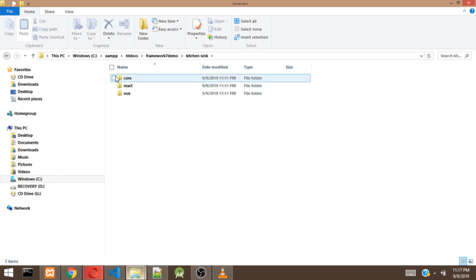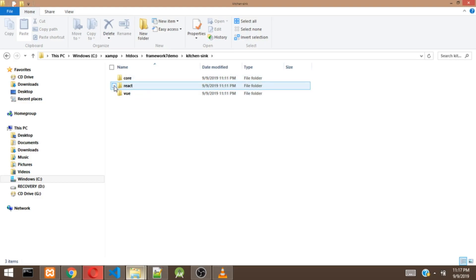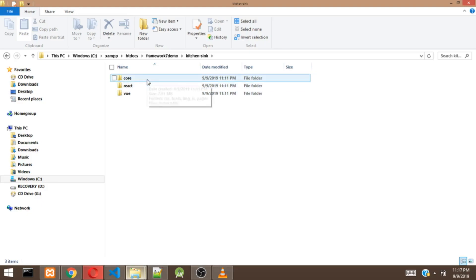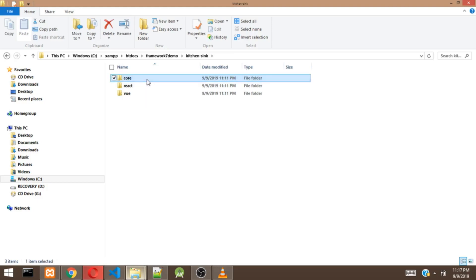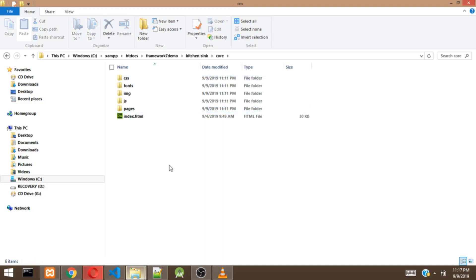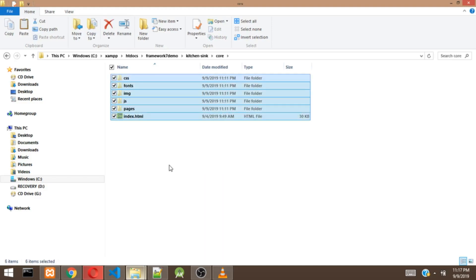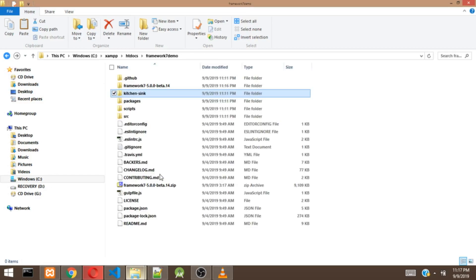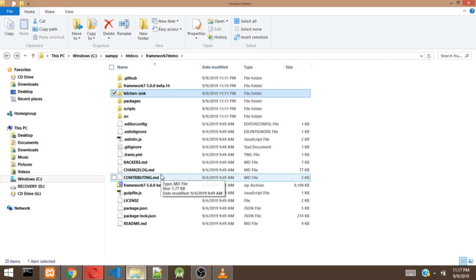We are going to see three folders: the core, React and Vue. The Vue and React are for those working with other frameworks. If you want to work with these two frameworks, you can work with them. But we are going to work with pure vanilla JavaScript. So we are going to click on this core. After I click on this core, we are going to cut all the files from this core and paste it in the home directory of this framework7 that we created.